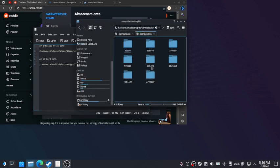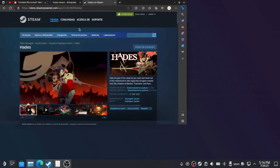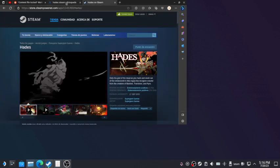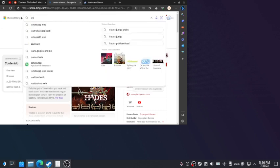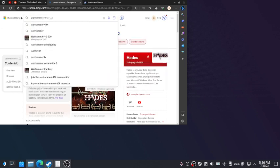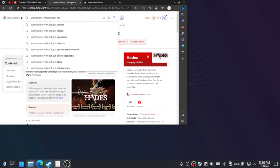Then we're gonna search for the ID of the game that we want to move. In this case, we're gonna search for Warhammer 40K Boltgun Steam.